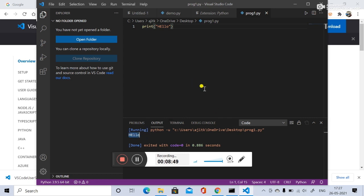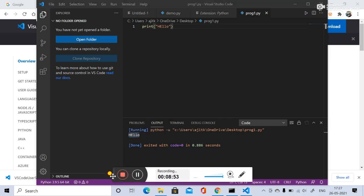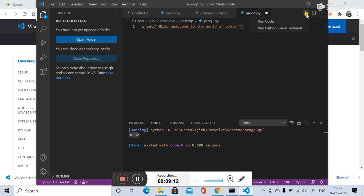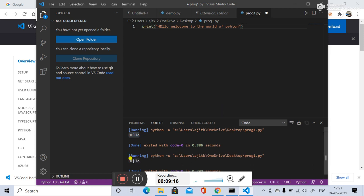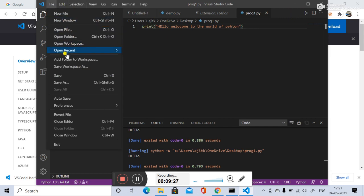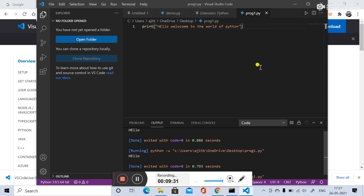Now we will run the code. See — the output came here. This was a simple Python program to display a hello message. I also tried 'Hello, welcome to the world of Python'. It only showed 'hello' because I hadn't saved the updated file. Save the file first, then run it again with the Code Runner — and now the correct output appears.